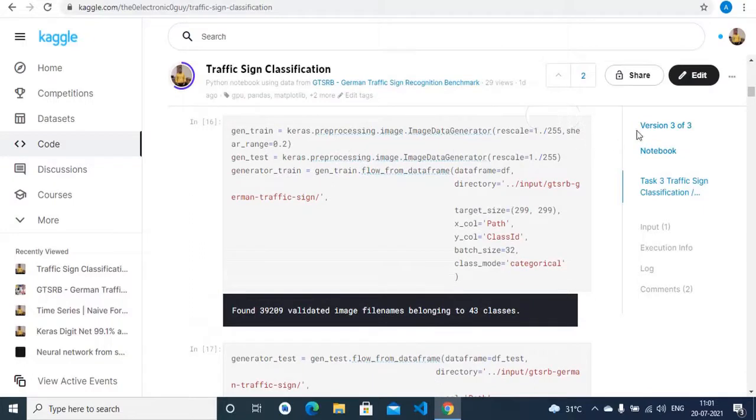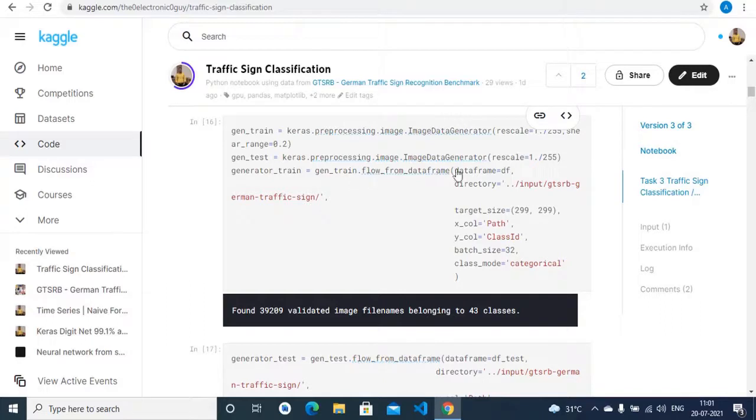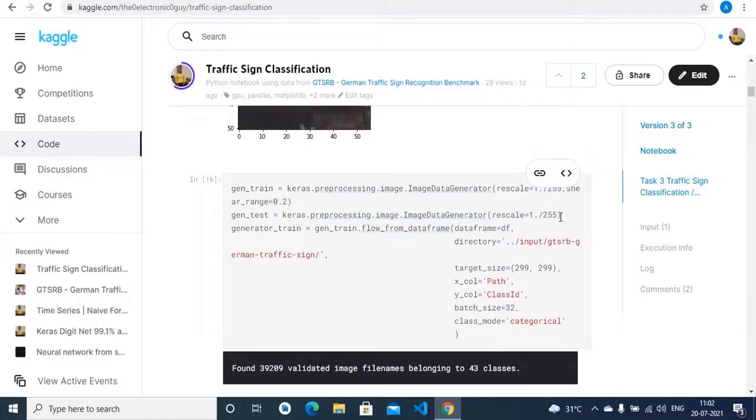Now as we know that the dataset has directories in which the images are contained, so we have to use the image data generator function in the Keras library. And we are also rescaling each of the images, which is necessary to train our model.